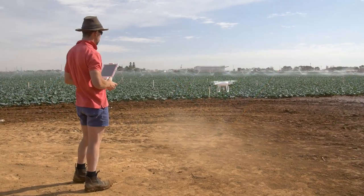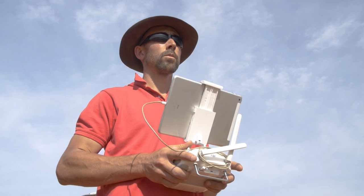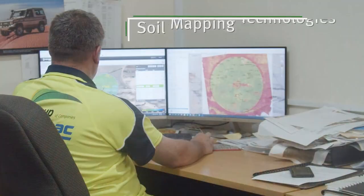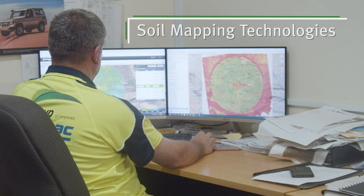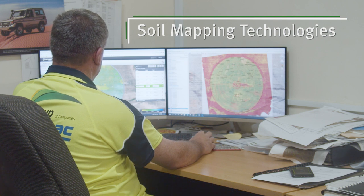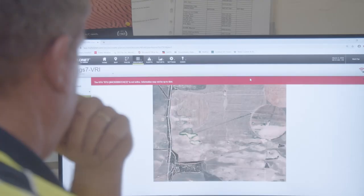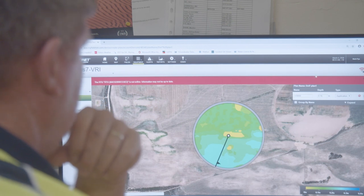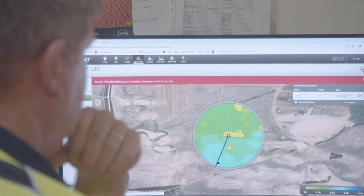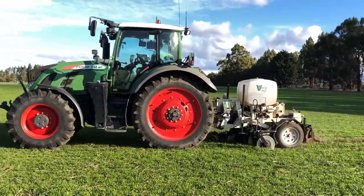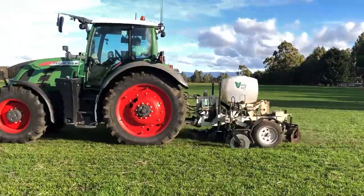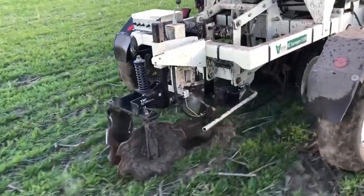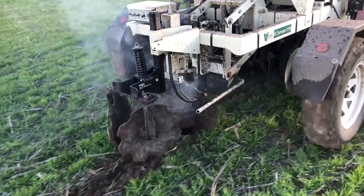Drone imagery is another option for high resolution imagery. Similarly, there are a range of soil mapping technologies that can be used to understand soil variability. While the type of soil mapping used depends on the issue, all require some soil sampling to ground truth the mapping data and relate it to measured soil parameters.